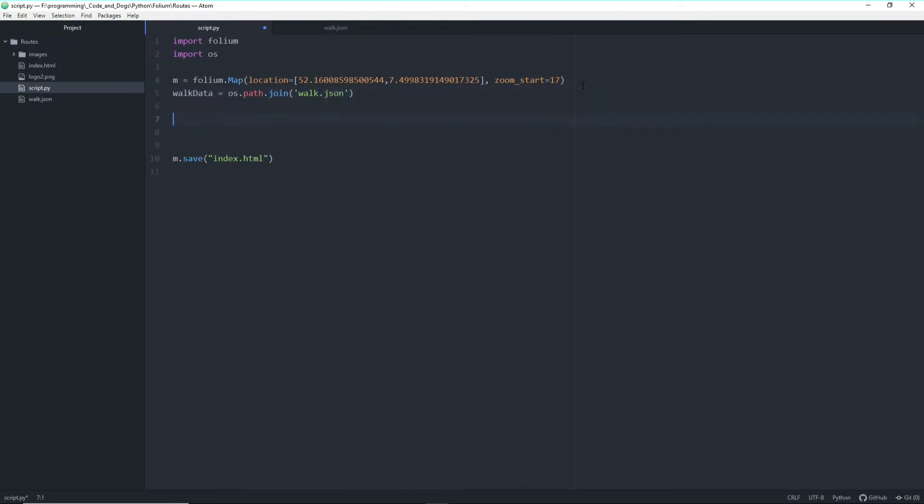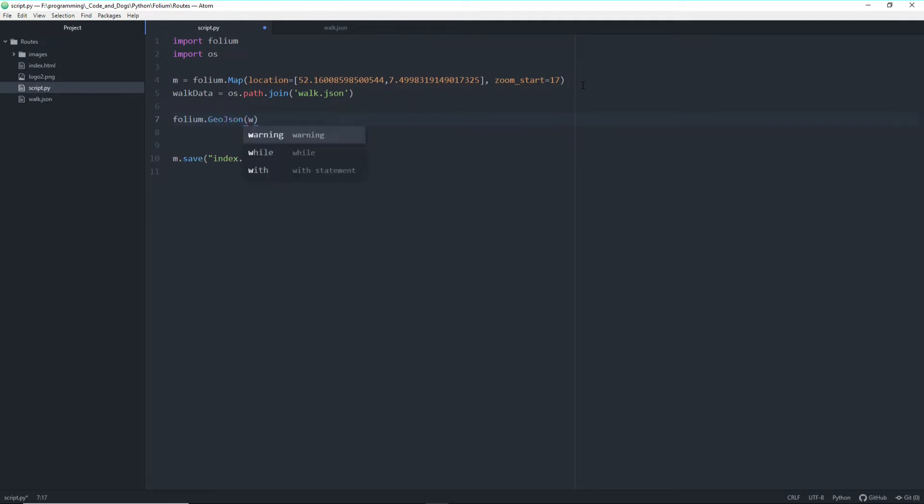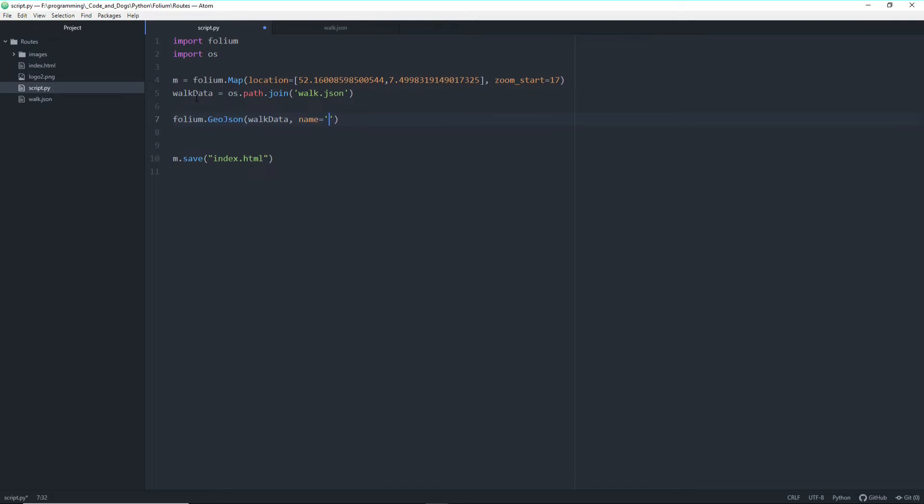Now actually folium has a built-in functionality to read and display those json coordinates called geojson. So we can just call this by using folium.geojson, handing over the walk data which we defined here and giving it a name. And then as always add it to our map. Let's see how that looks.